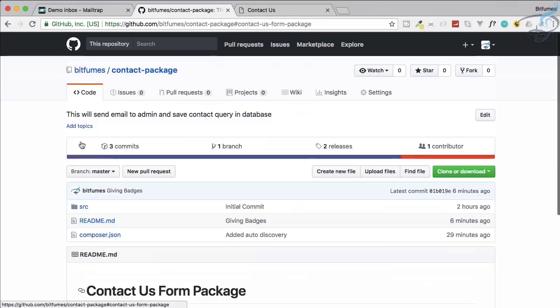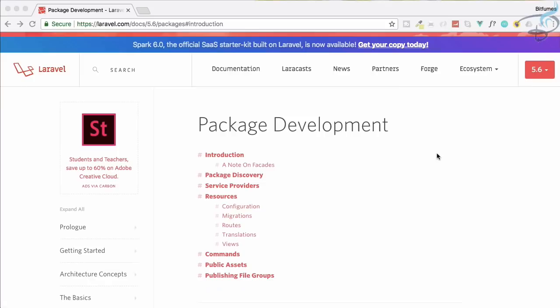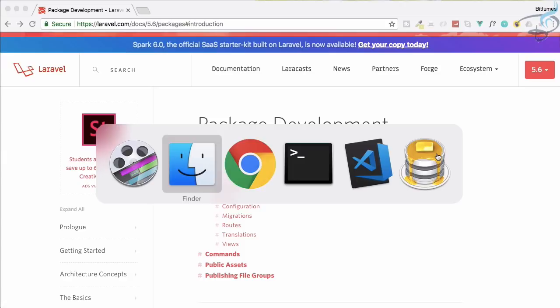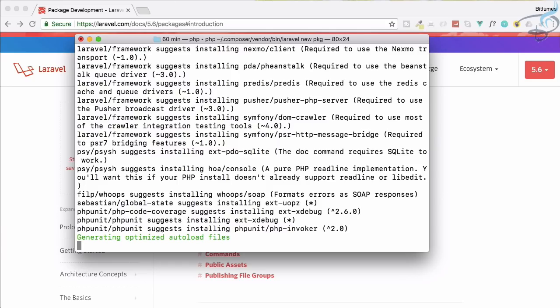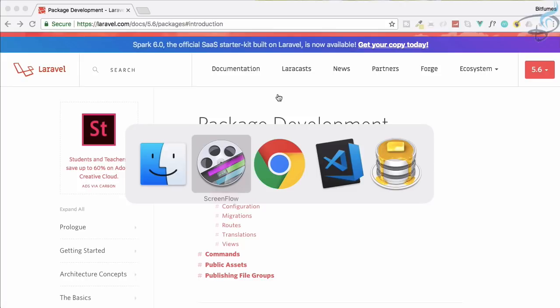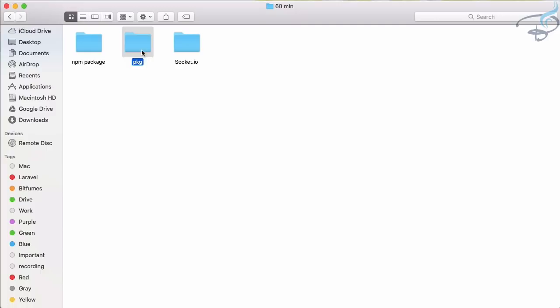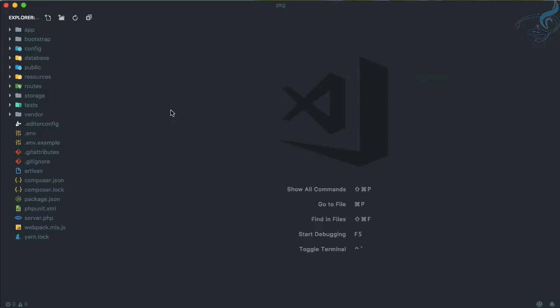Let's go to the terminal and create a new Laravel project by saying `laravel new pkg` (stands for package). It downloaded in no time. I'll close this terminal and open that folder in VS Code. It's a simple normal new Laravel application. Each Laravel application has a composer.json in it, but this composer.json is for the whole project.